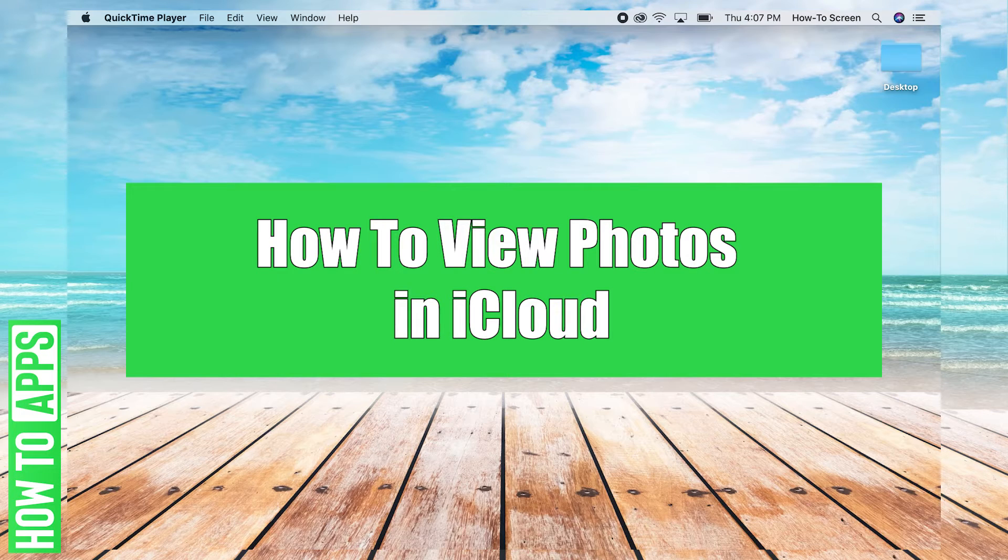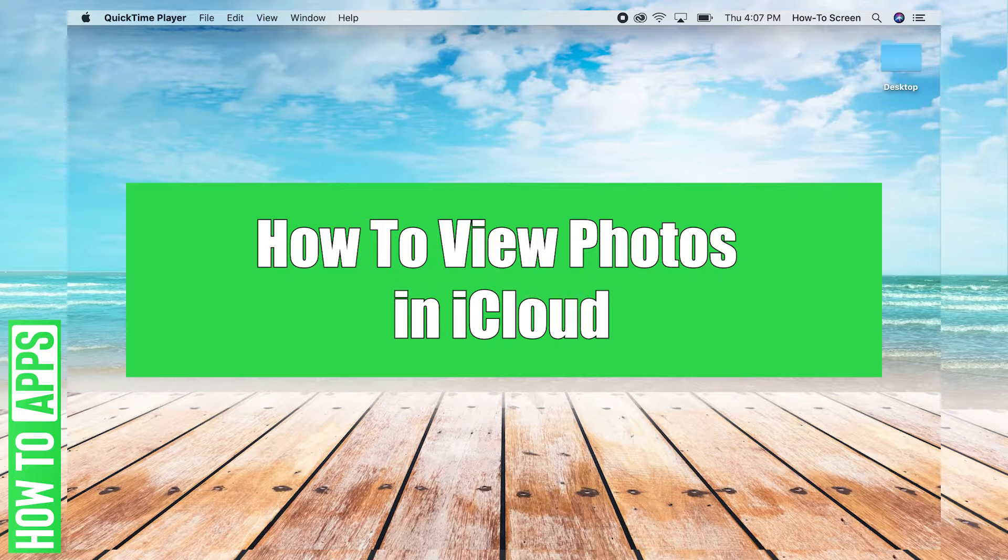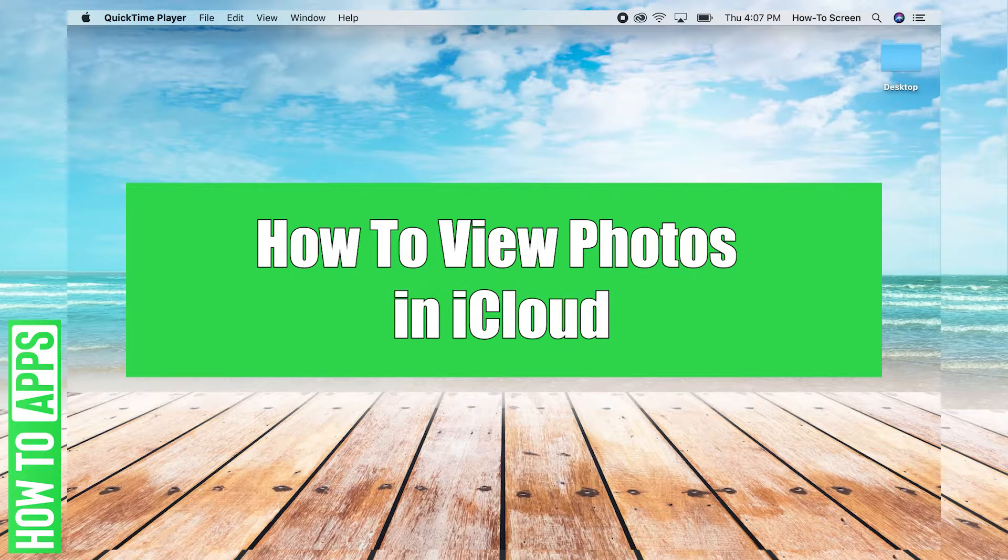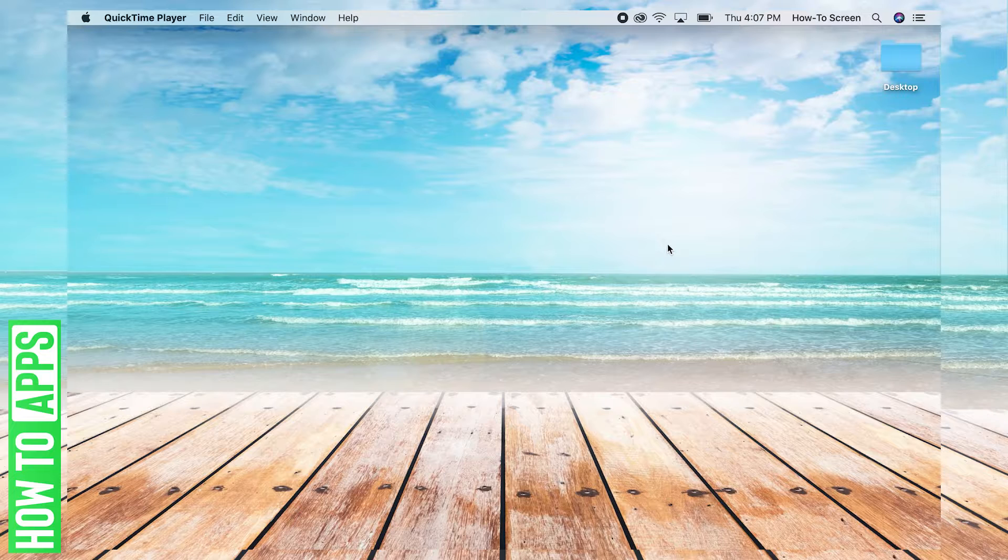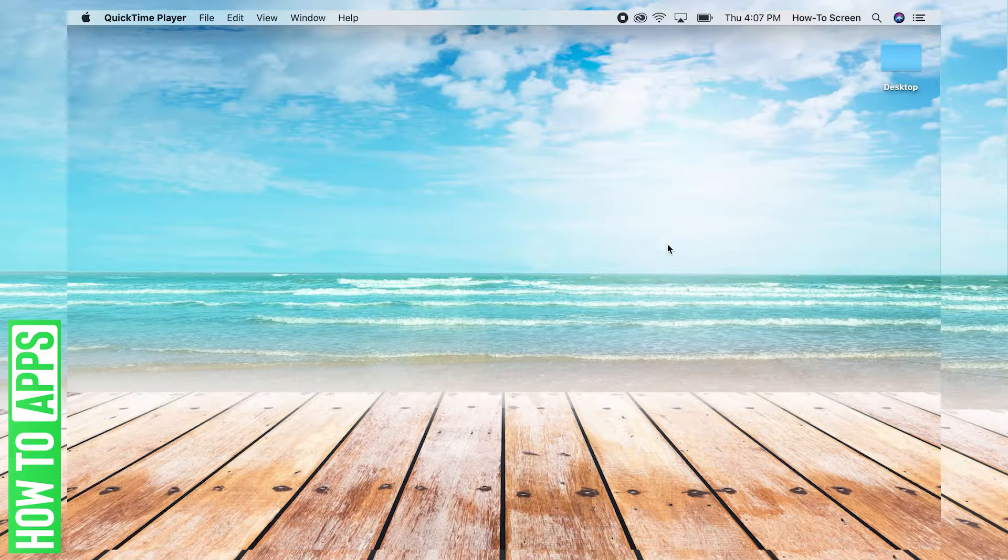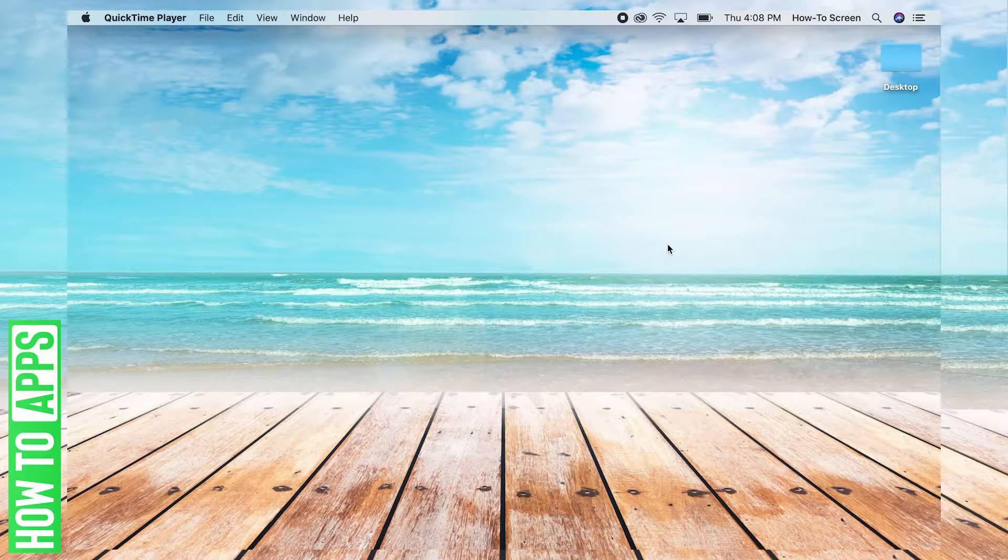Hey, it's Josh, and in this video I'm going to walk you through how to view all your photos stored in iCloud. It's pretty quick and easy, so let's jump in.